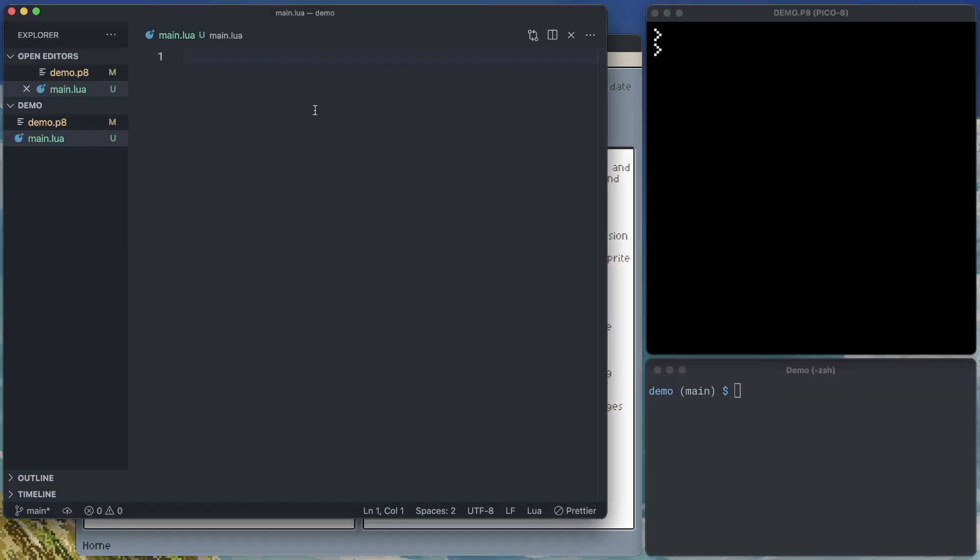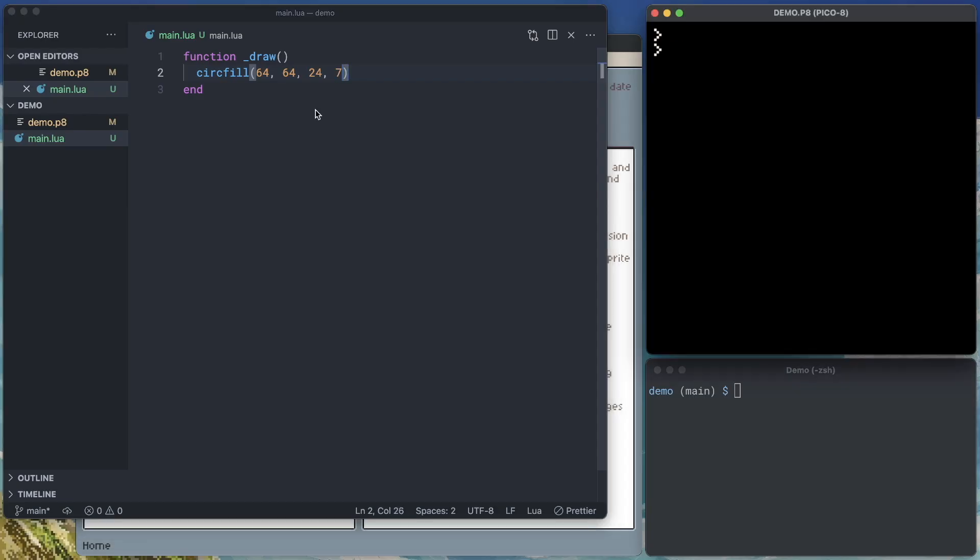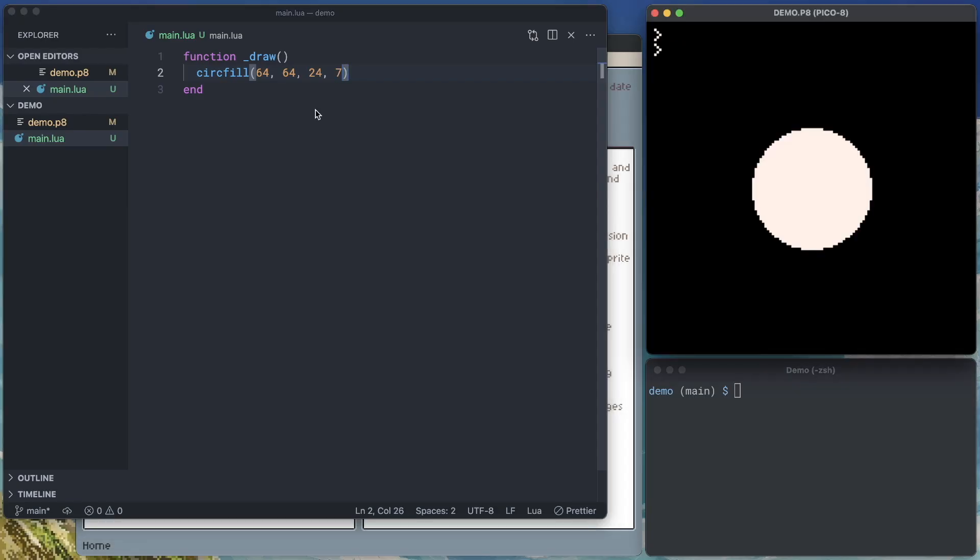So now in our main file, let's write a draw function. And in it, we'll just put a circle at the center of the screen. So we'll do 64, 64. We'll make it 24 pixels in diameter and white. So we'll save that, jump back over to Pico 8, run it, and we've got our white circle. So now we've got this connection between Pico 8 and our external editor.